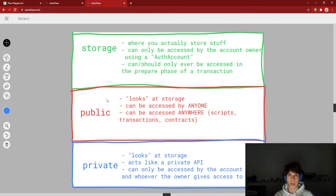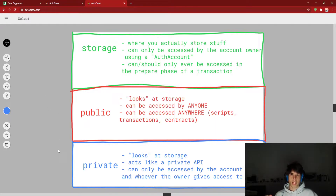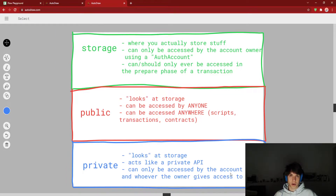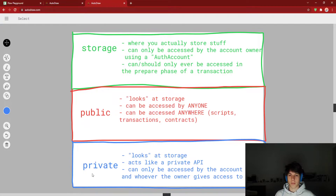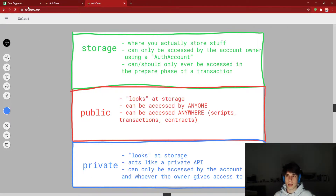All you need for public is the account address. Private is sort of like a private API — it also looks at storage, it's a pointer to things in storage. But it can only be accessed by the account owner or whoever the owner gives access to. So if I give access to my friends, they can see it, but not the public. In this video, we're going to show examples of storage and public. We'll show how to make something private, but not actually how to use it — that's a little complicated, and we'll see it in future videos.